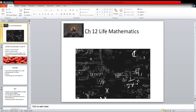You can see that I have opened the PowerPoint presentation. You know this is a PowerPoint presentation because here are slides located, and this is the first slide. Let's open the PowerPoint presentation and read through it. So let's go — F5 — Chapter 12: Life Mathematics.